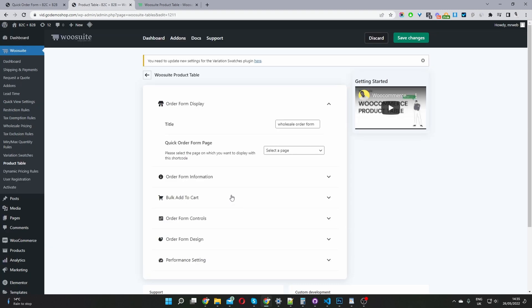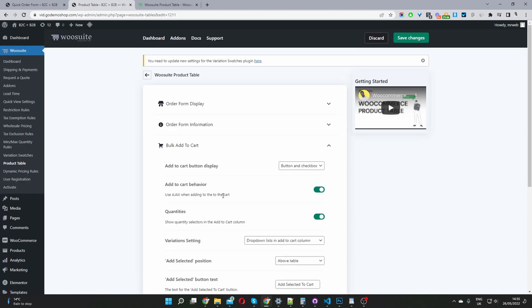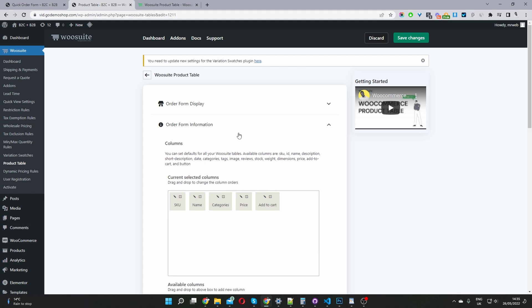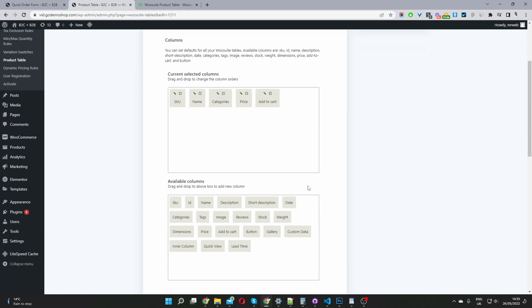Before I do anything, I'm going to disable our bulk add to cart. I'm just going to set this to button only. Then I'm going to go back to form information here.